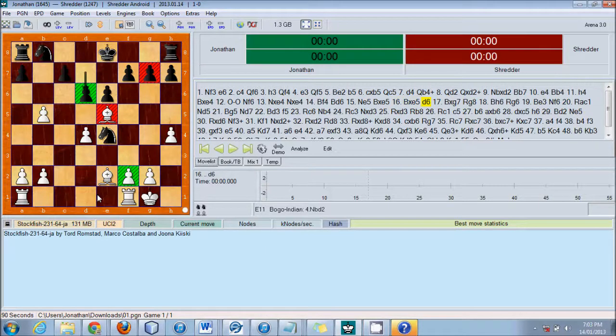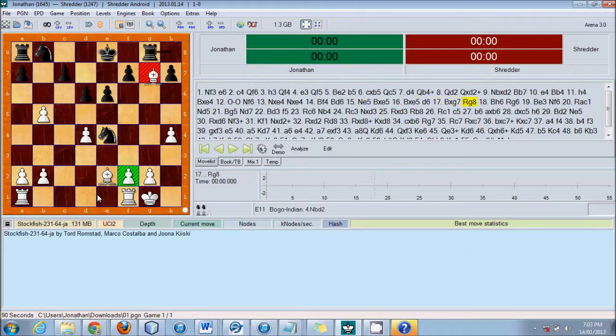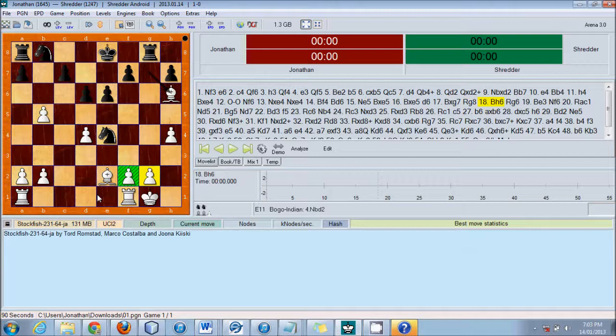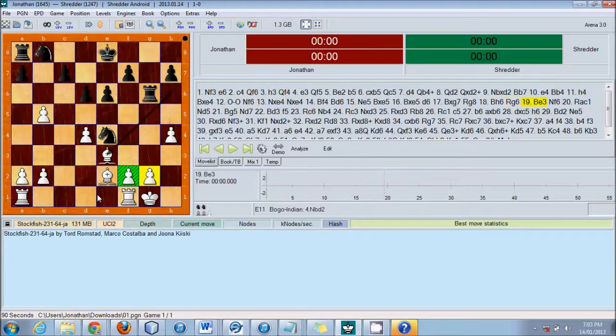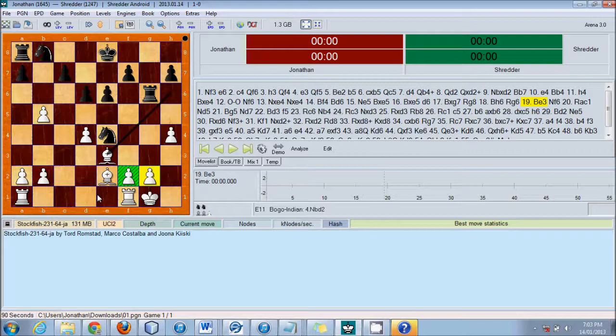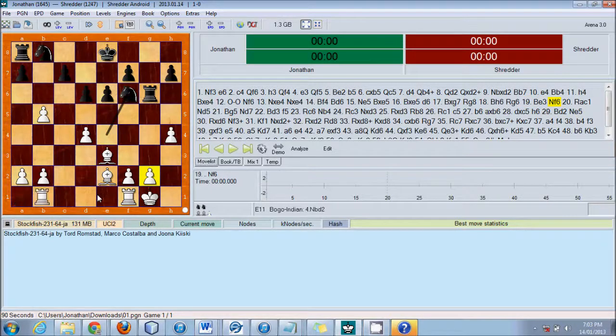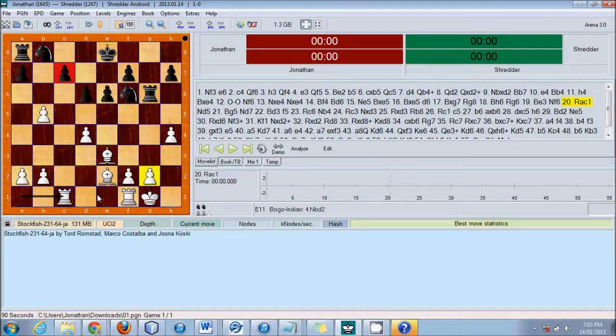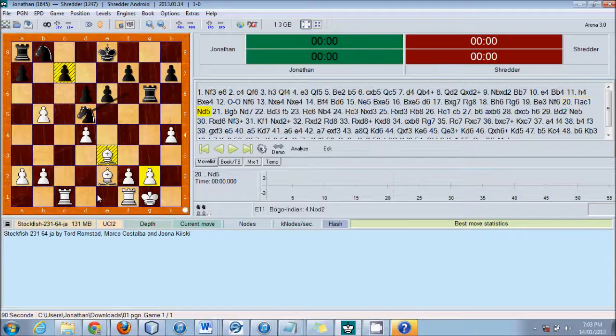Castle moves to save itself. Threatens. Bishop moves back. Knight moves back. There we go.